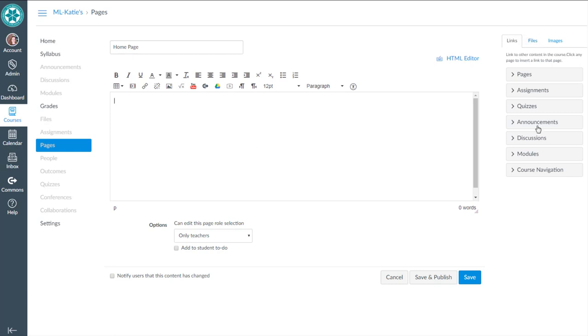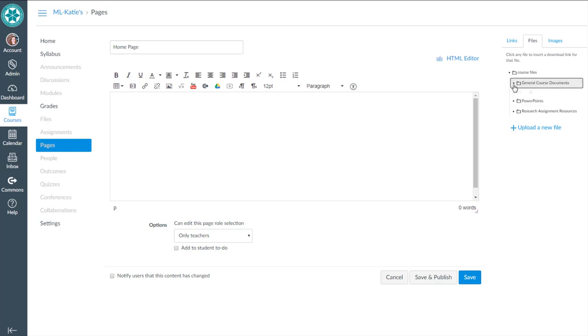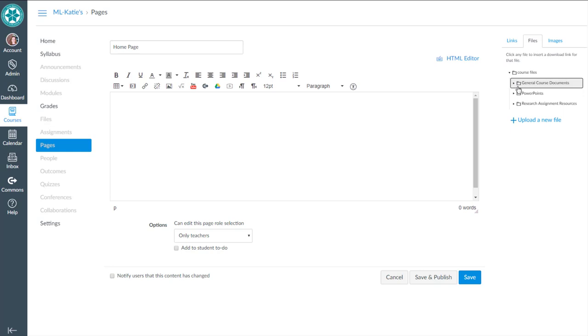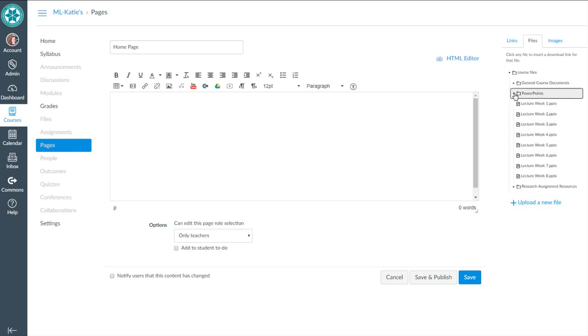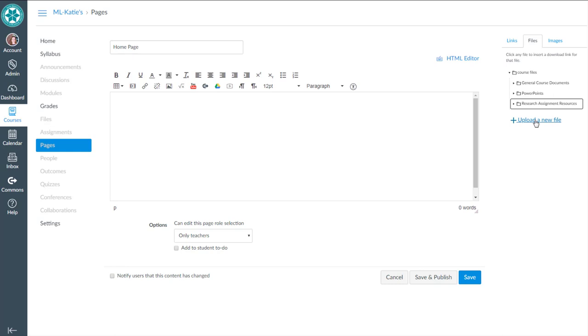Over on my content selector pane, if I select the files tab, then you'll see those three folders that I created with the files in each of them. So you can expand them and see the files that have already been uploaded into Canvas. I don't need to upload them again because then I'll be creating duplicate files. But if it was a new file that I hadn't yet uploaded, certainly I'd have the option to do that.